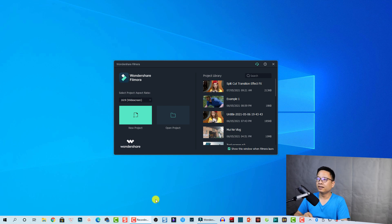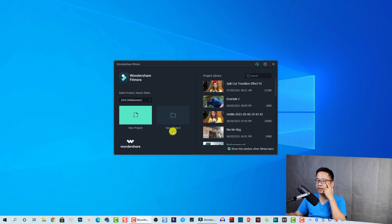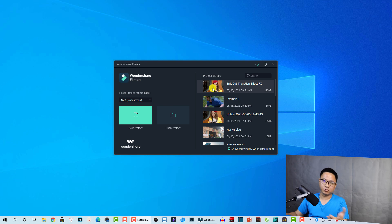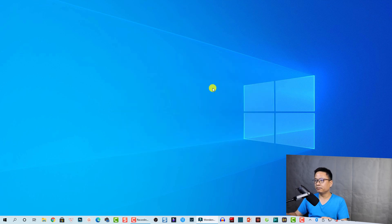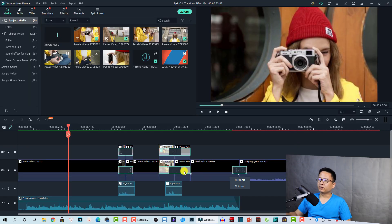The transition looks nice, right? So let's go to my computer and I will show you about this. Here I am on my screen — this is Filmora 10 and this is the example project. Let's open it.